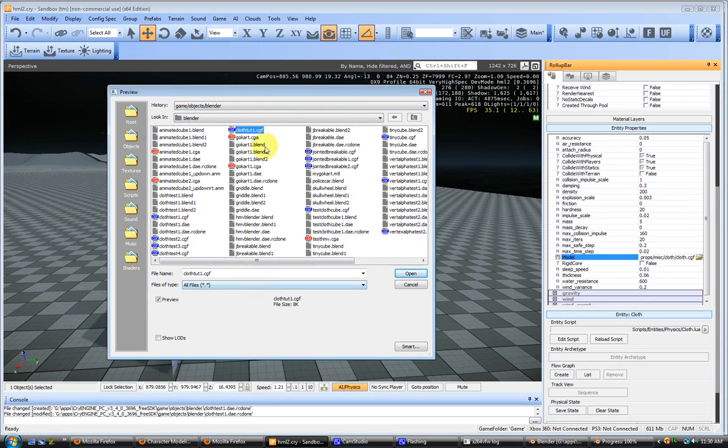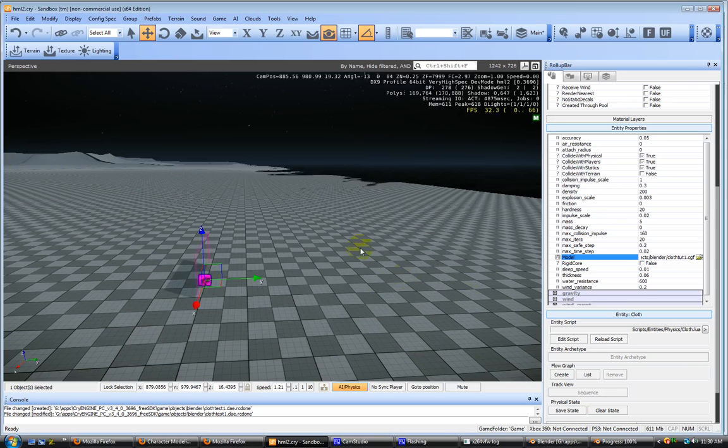Apply some material. Make sure it's two-sided.